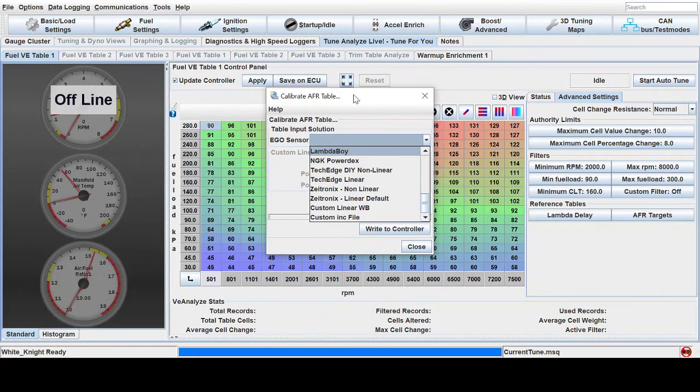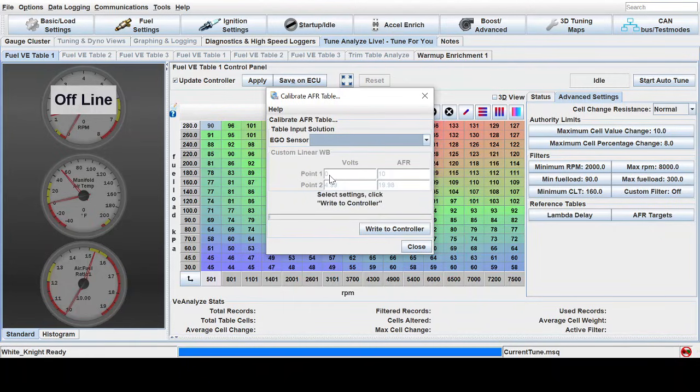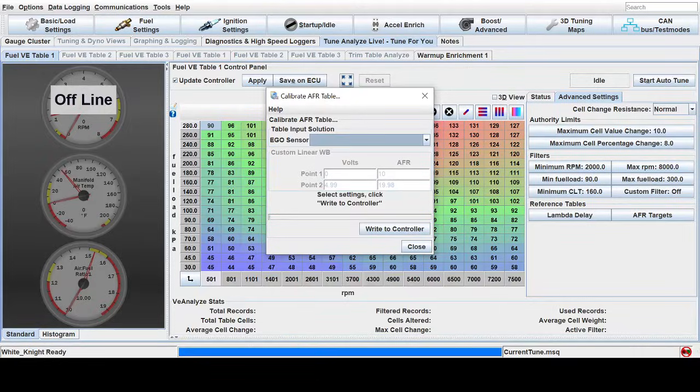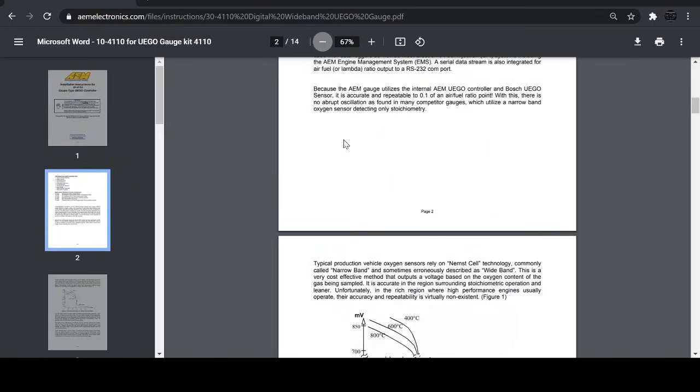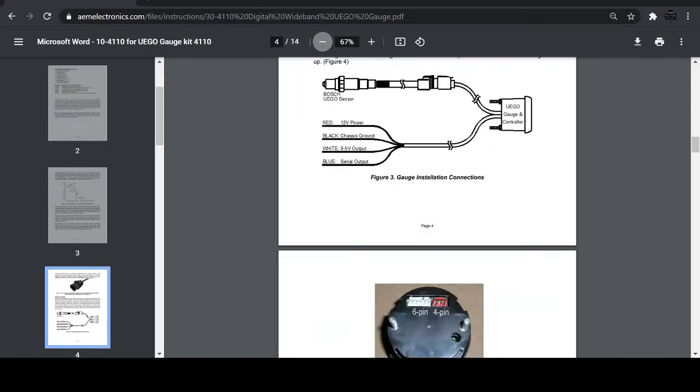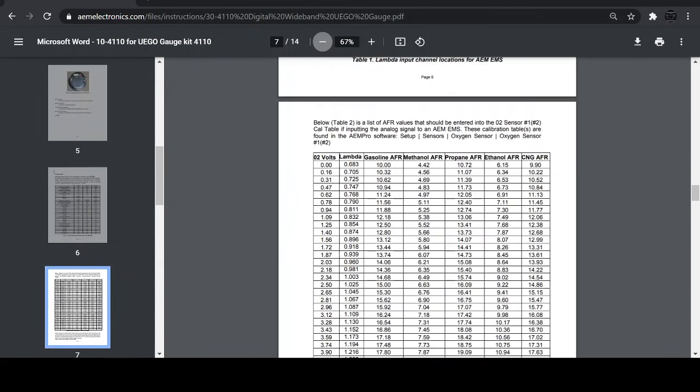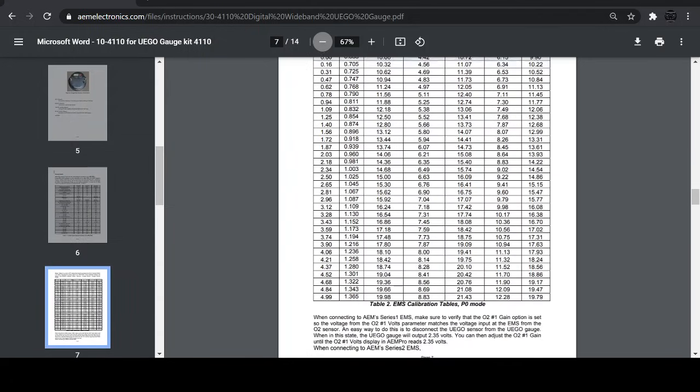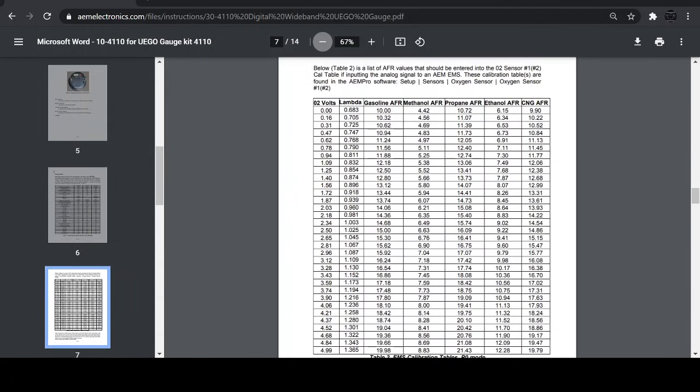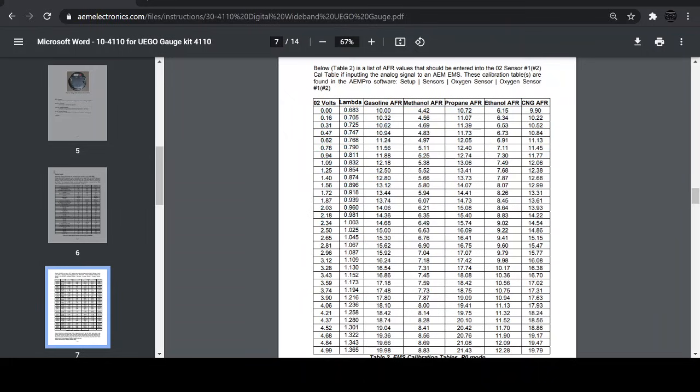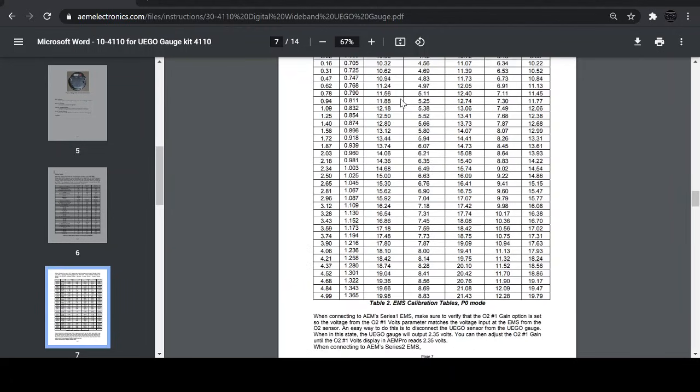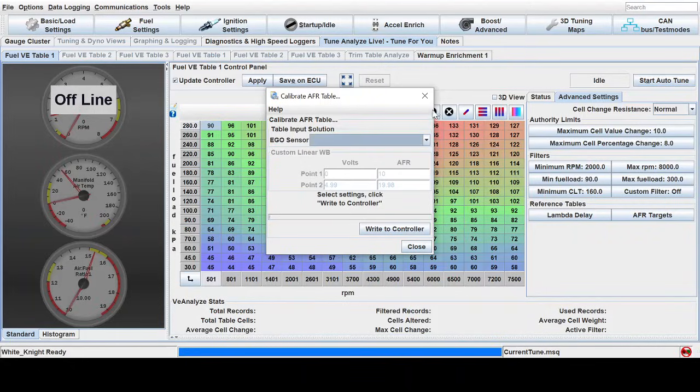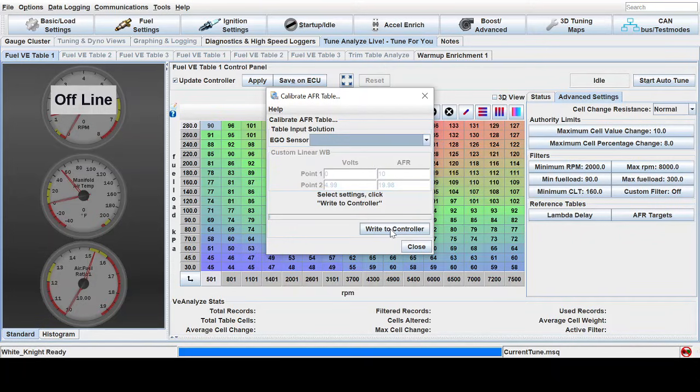Megasquirt Tuner Studio has a lot of presets here for different standard widebands you'd see in the industry. However, if you don't have one of these widebands, you can click custom linear wideband and it allows you to enter the voltage range and AFR range of your particular air-fuel ratio gauge. So for example, this AEM 304110, if you go into the manual on this wideband controller, which is one that I have, you can go to this table and it gives you a voltage to AFR chart here. So you can put in zero volts to 499 and 10 AFR to 19.98, which you can see is exactly what I have in here. And then write to controller.